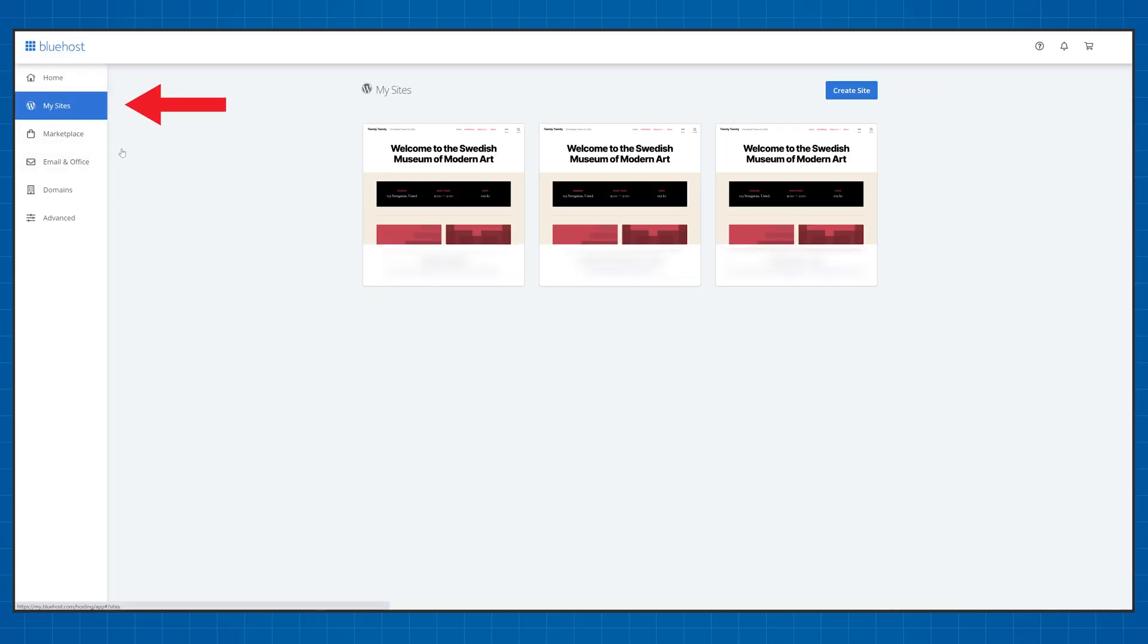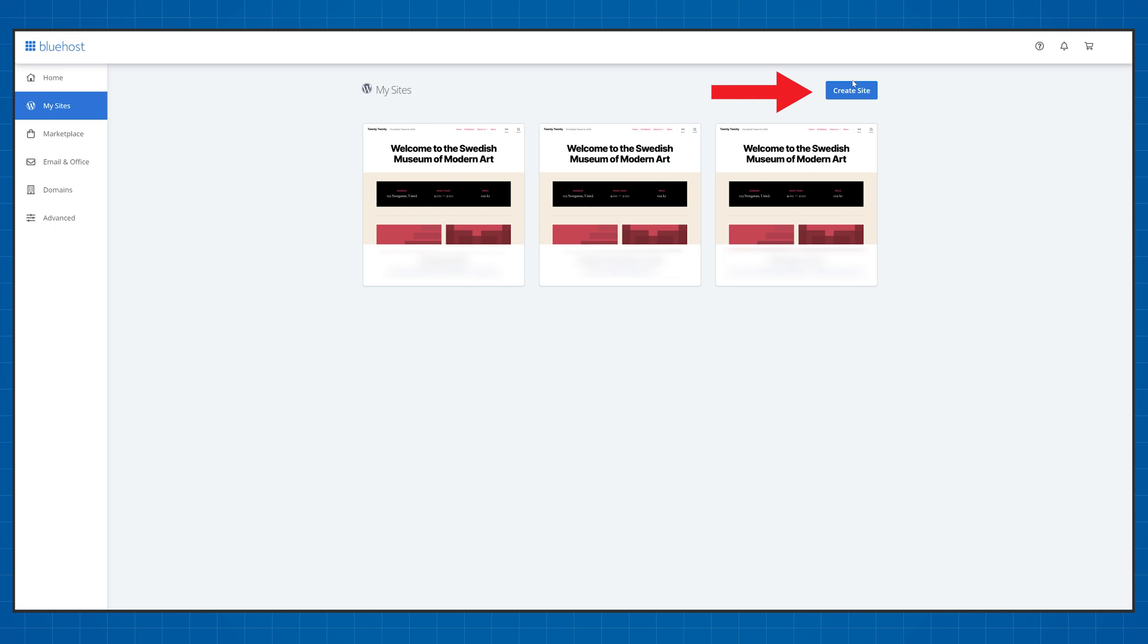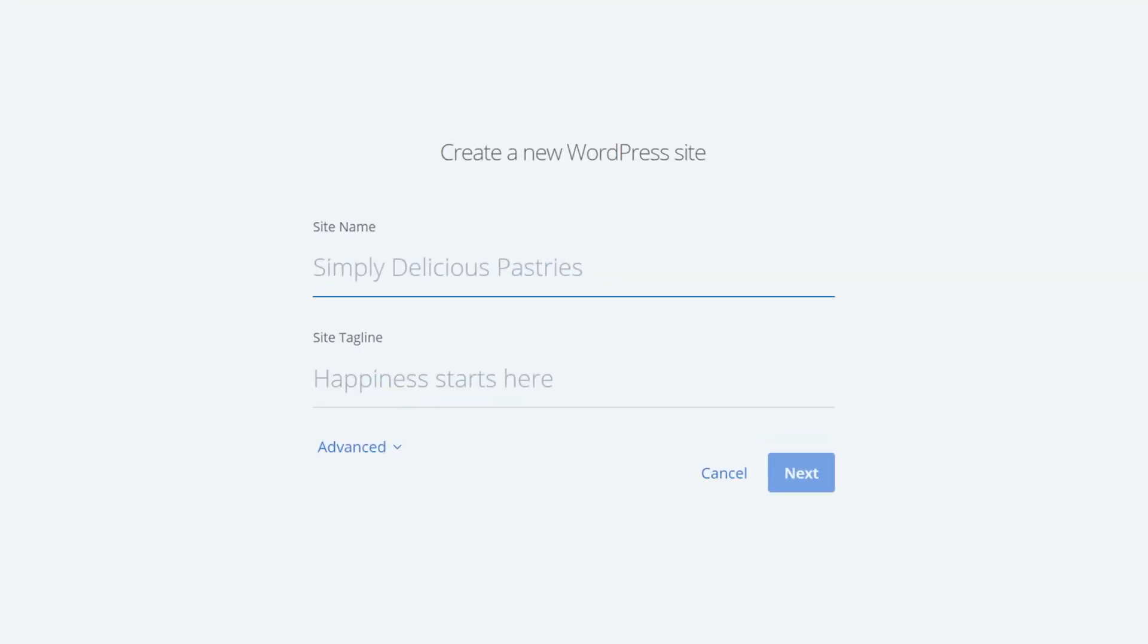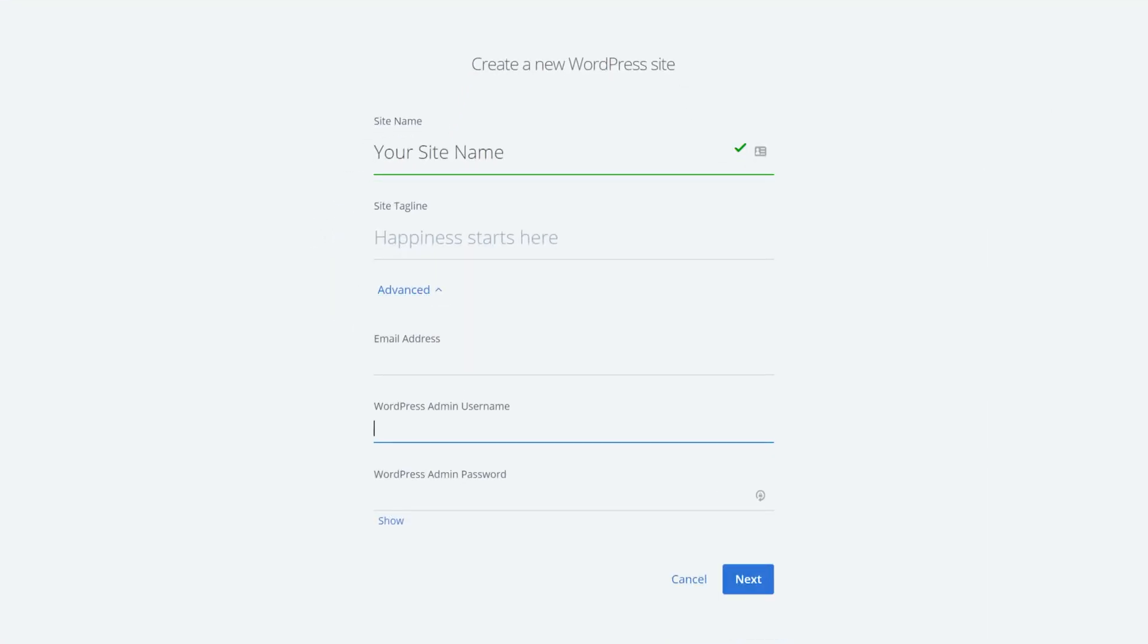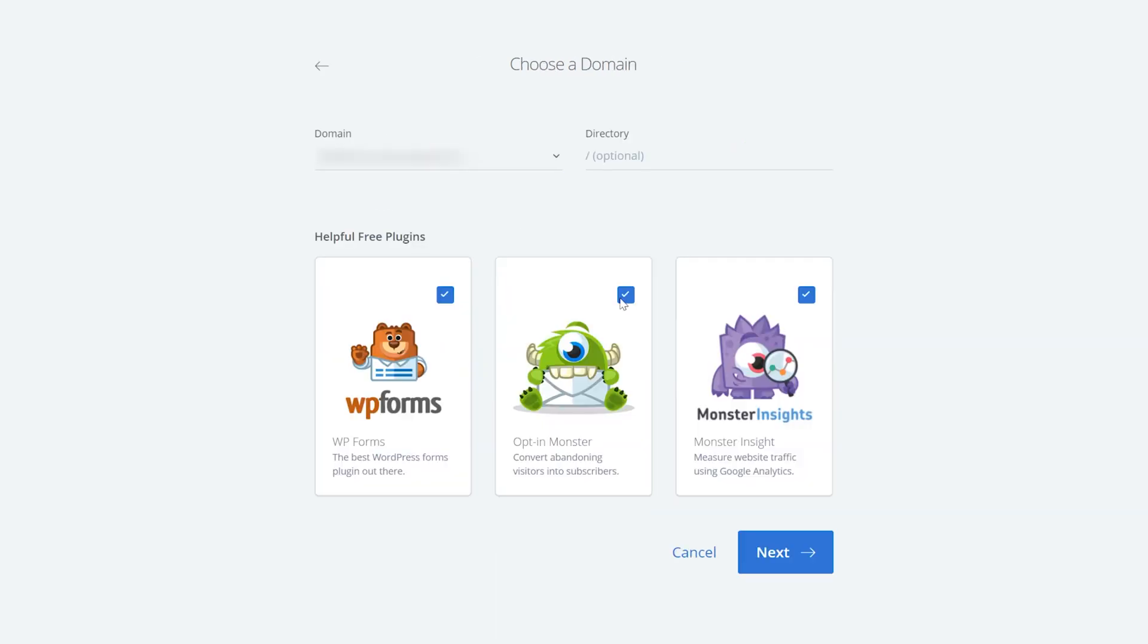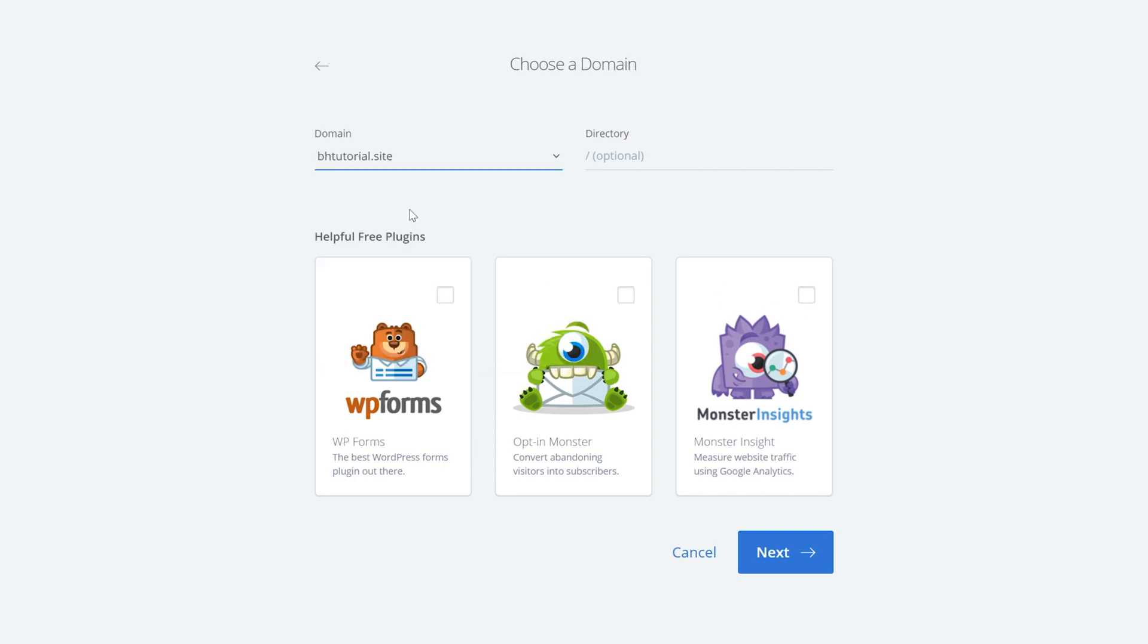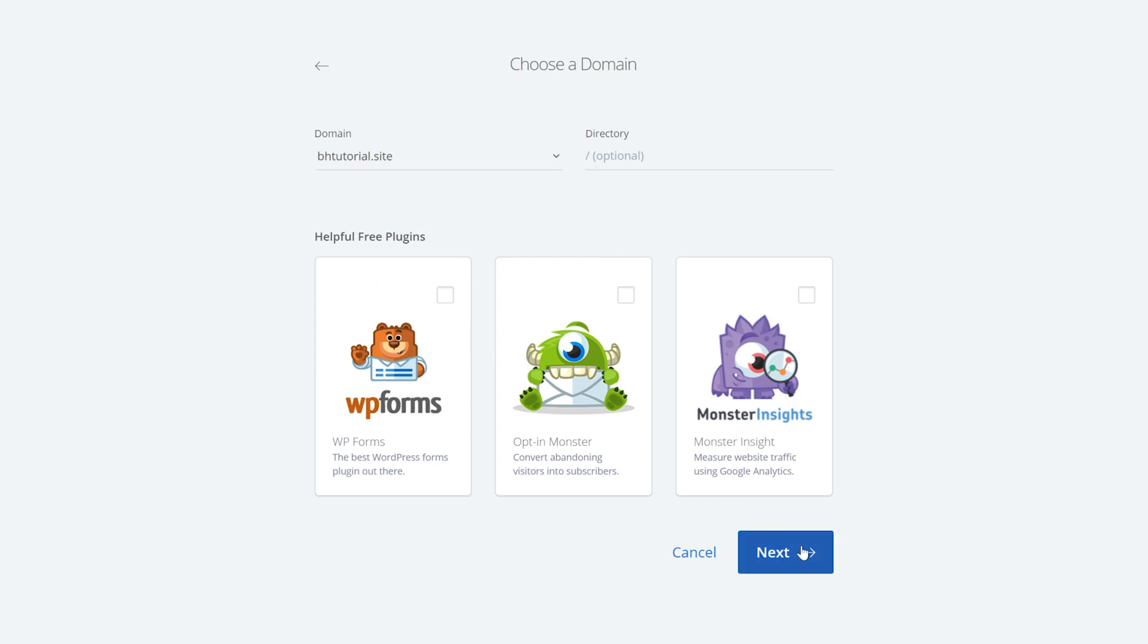Just click on My Sites then click the Create button. Type in the website name you would like to use then click on Advanced and choose the login information for your WordPress dashboard. After that click Next and I recommend you deselect all of these extra options then choose the website name you would like your WordPress to be installed on and click Next.